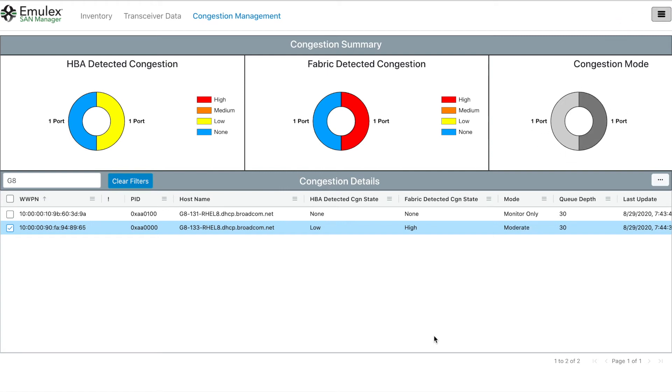The setting kicks in straight away, though it takes a few minutes before the metrics are displayed in respectively SANNAV and ESM.